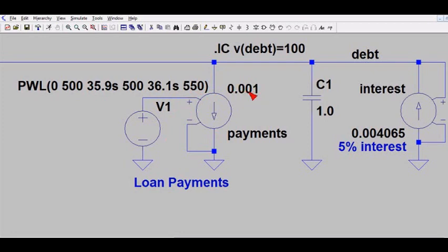The gain factor is 0.001, which effectively divides by a thousand. It takes the 500 voltage value, multiplies by this gain term, and produces half an amp of current flow. Recall that one amp is like $1,000 per month, so half an amp represents a $500-per-month payment. That happens for about 36 simulation seconds — recall that in standard simulation conditions one second corresponds to one month — so at 36 months, or three years, the payment increases to $550 a month.